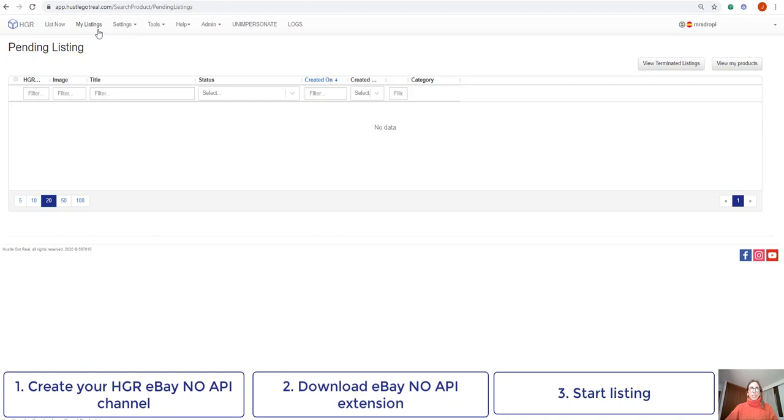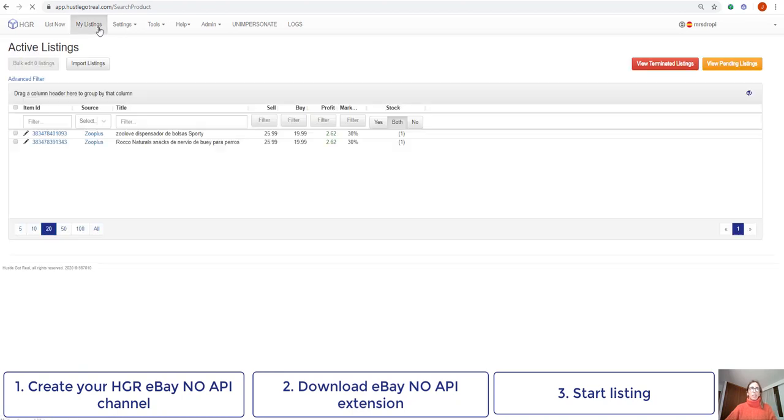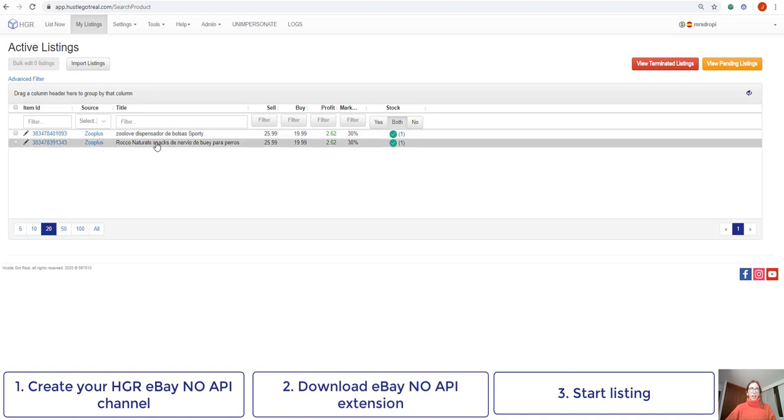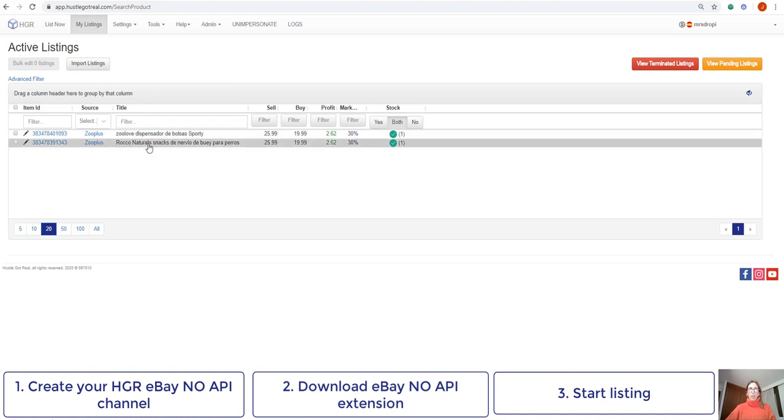So it should not take a long time for you to be able to see that your listing is available in my listing section. Here I can see that this is the product I've just listed from Zooplus. What my product shows here is that it's up on my eBay store.